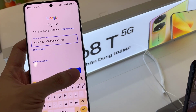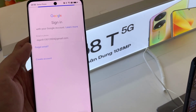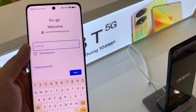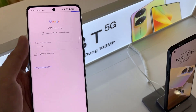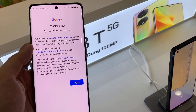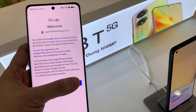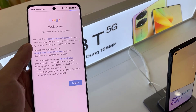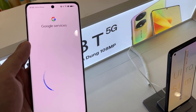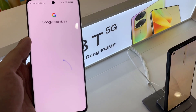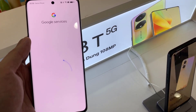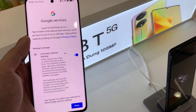Type your email address, and then tap on Next. Now provide your password. Then you have to go through the Google Terms of Service, Google Play Terms of Service, and also the Privacy Policy. Read it, and if you agree, tap on I Agree.